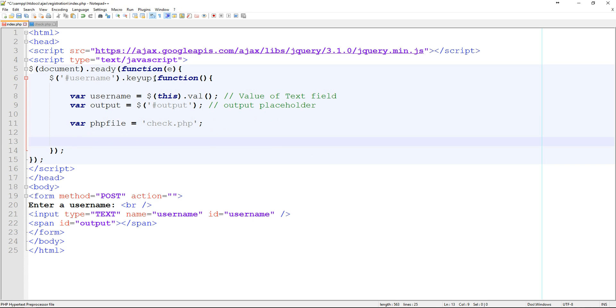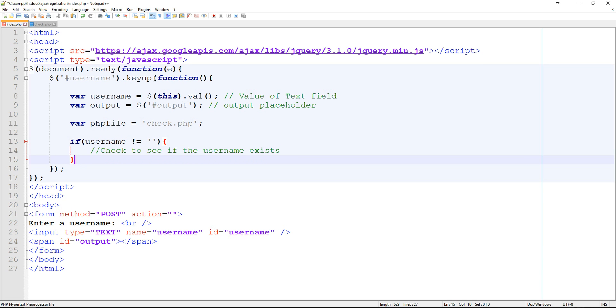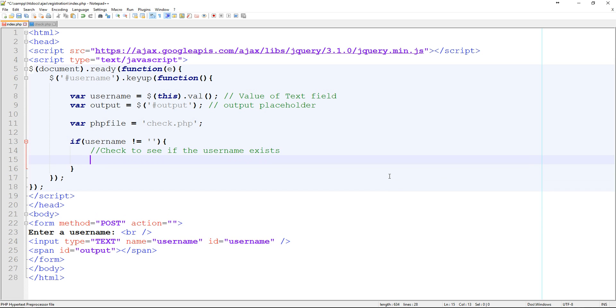So basically, we're going to say if username does not equal nothing, then check to see if the username exists.